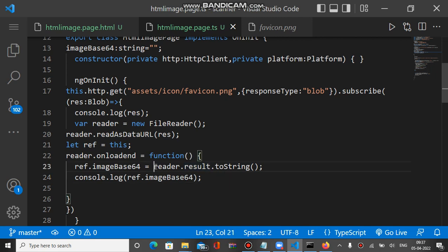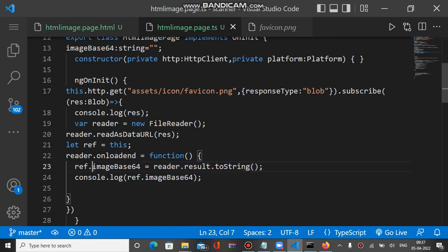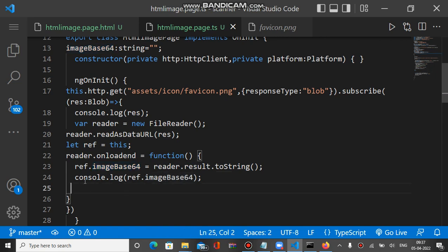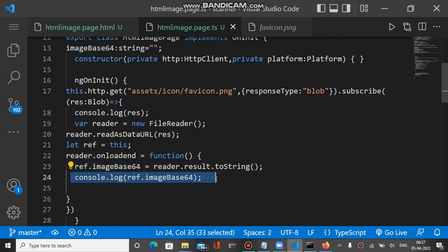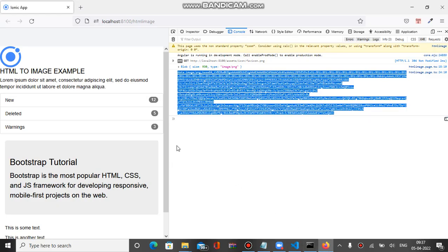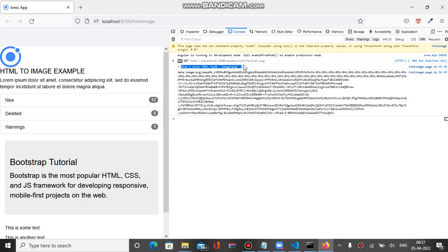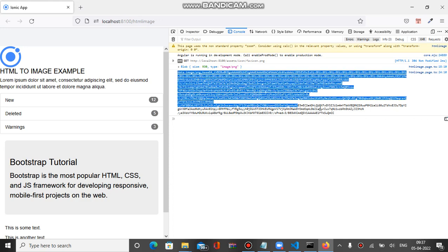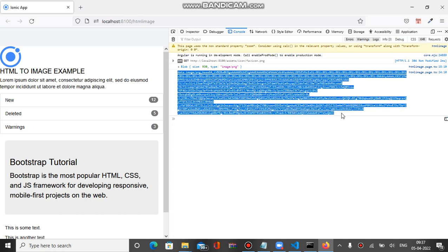We call reader.result.toString inside the function and bind it to the imagebase64 variable, then console it. If you check in the browser, you can see when the app loaded, first we have the blob value and then we have the base64 of that particular file.